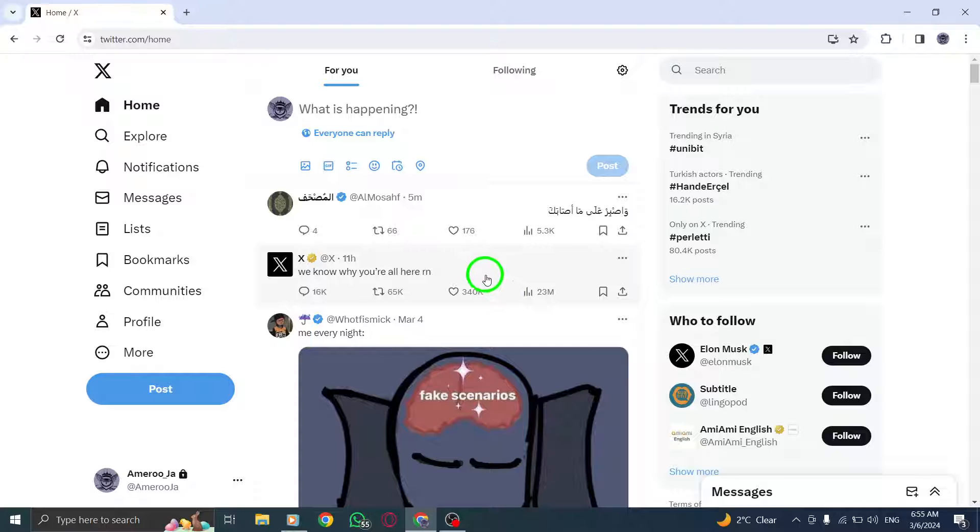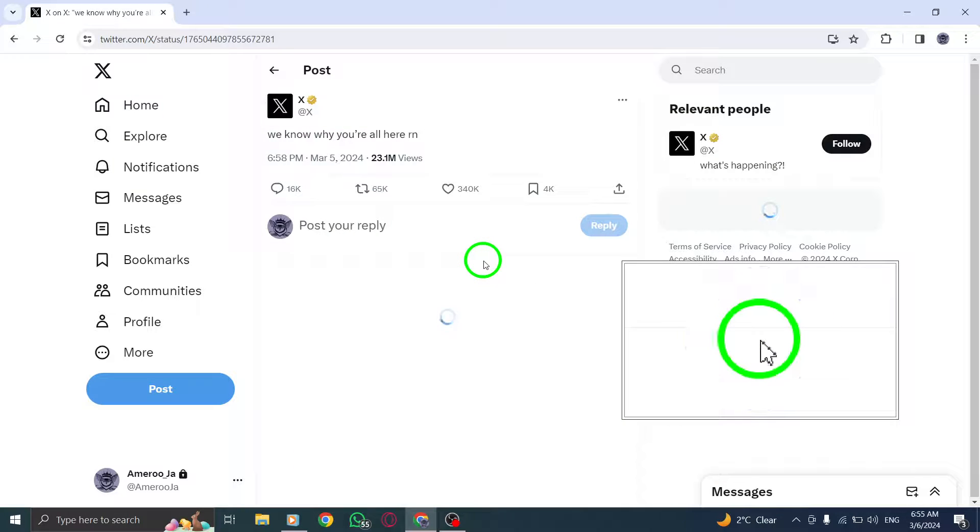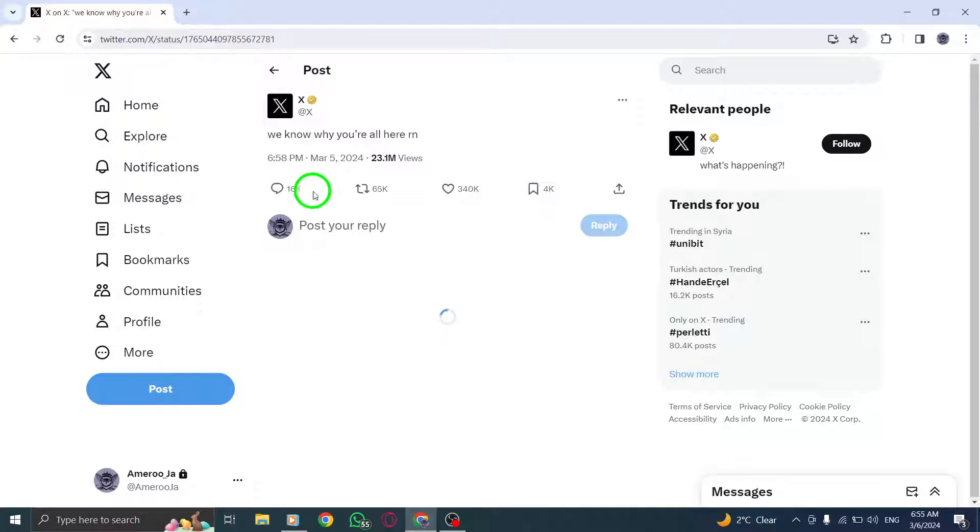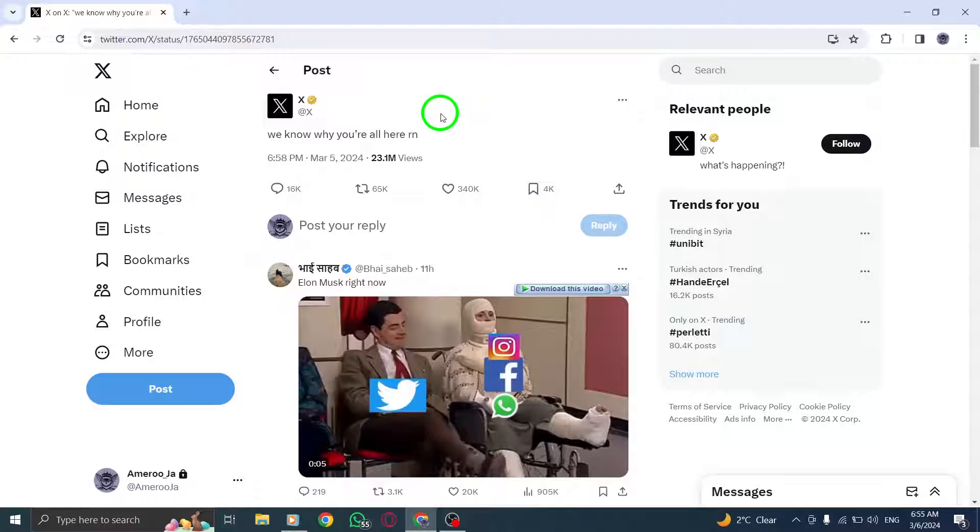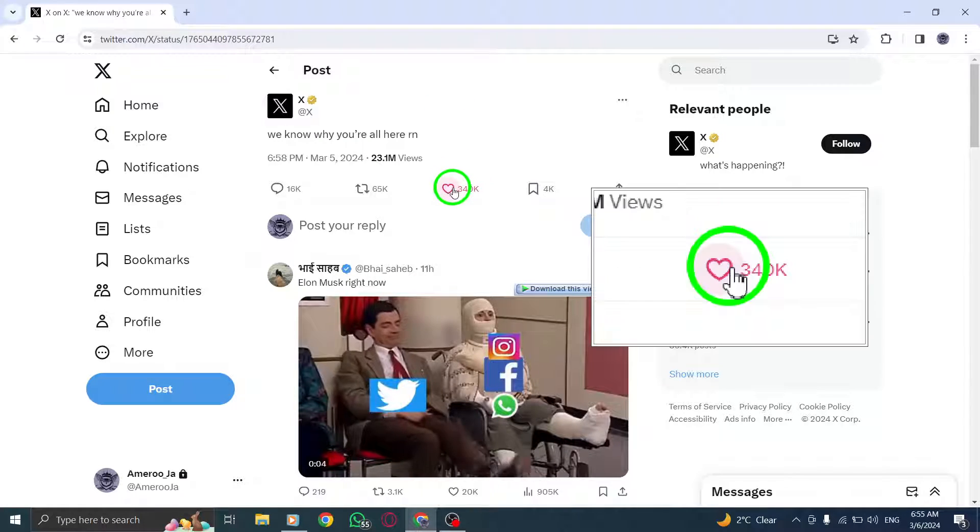Find the post that resonates with you or that you want to support. Look for the like icon, usually represented by a heart symbol, and click or tap on it.